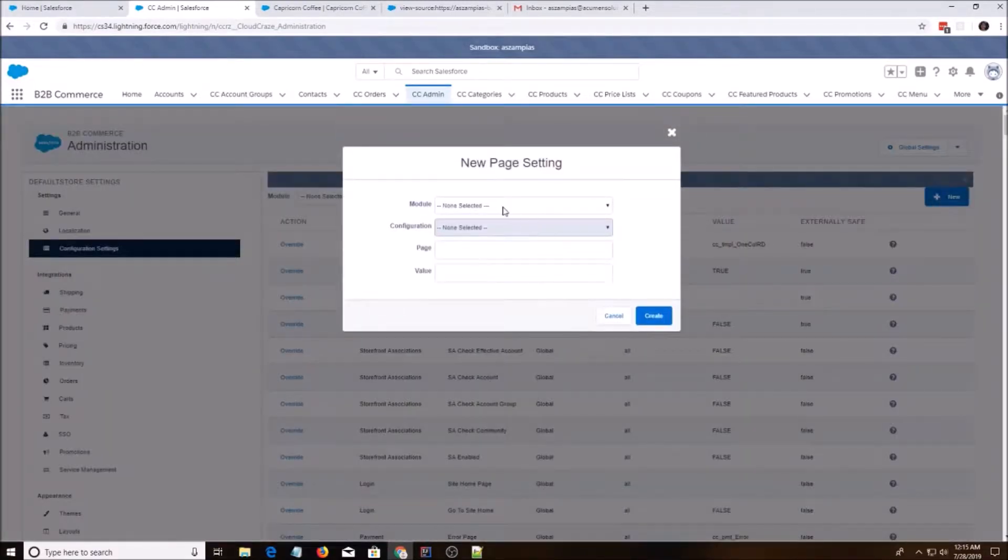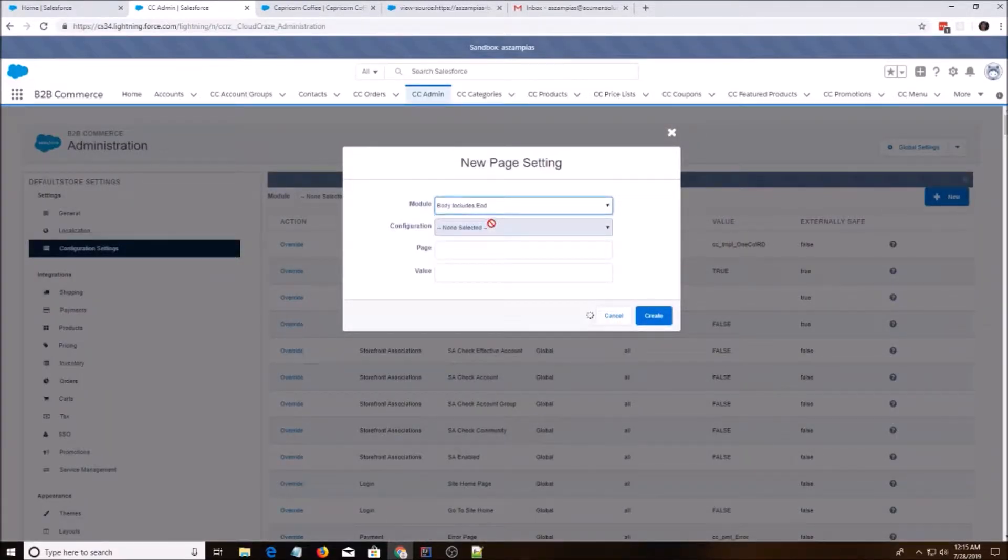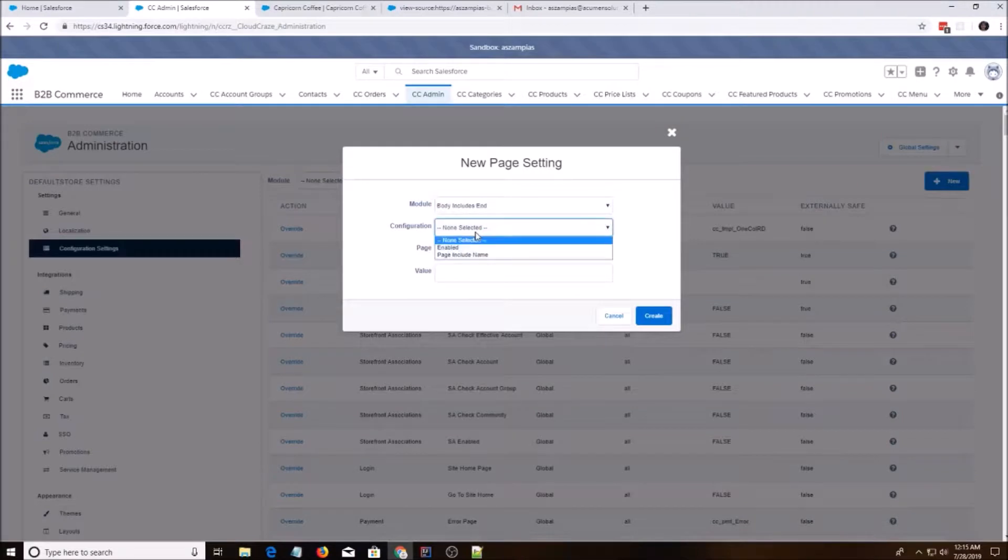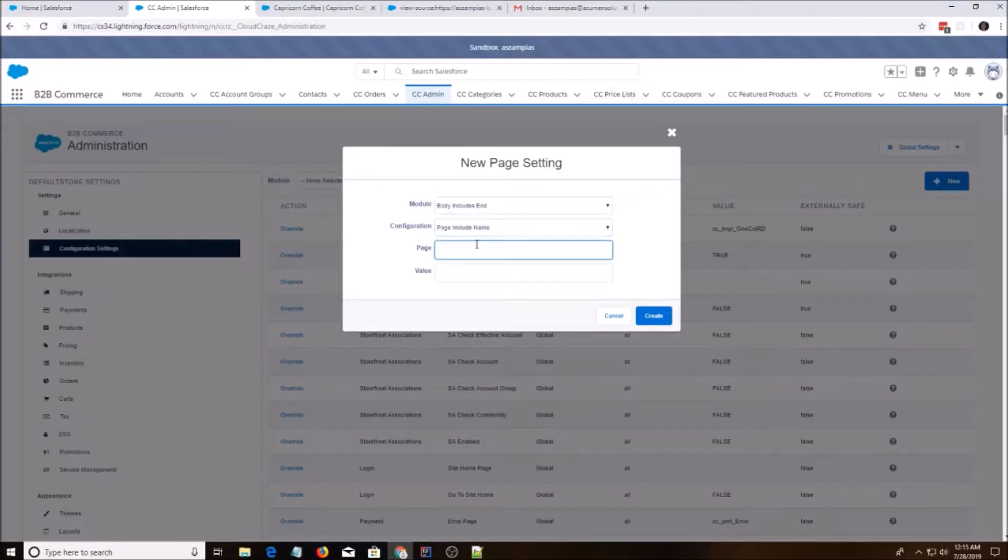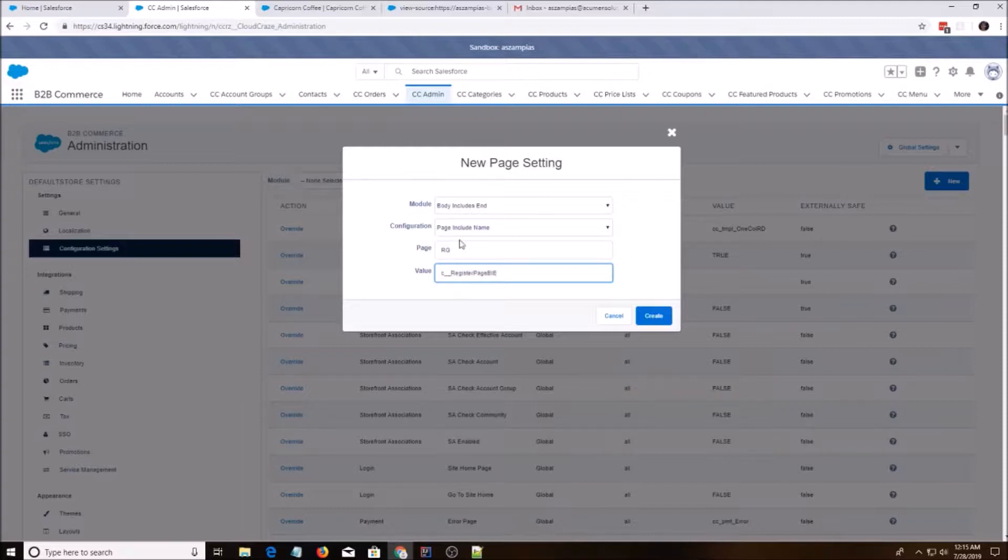We're going to hit new again. Body includes end, page include name. C underscore, oh, it's site register. That comes next. C underscore underscore register page BIE. Create.